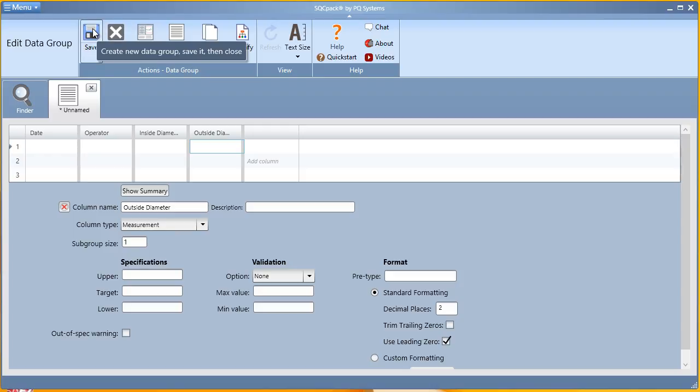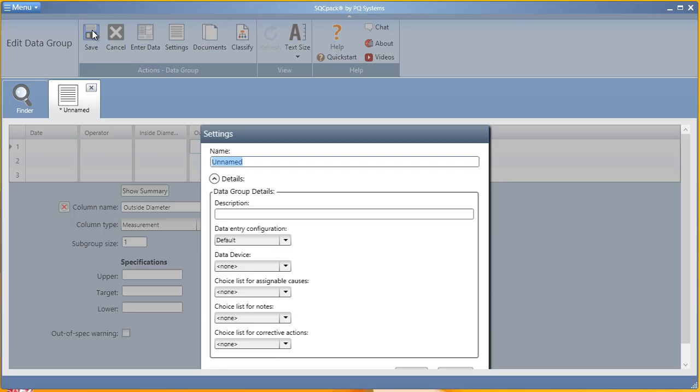Once you're ready to begin collecting data, save your data group, give it a name, and you'll be prompted to begin entering data at that point.